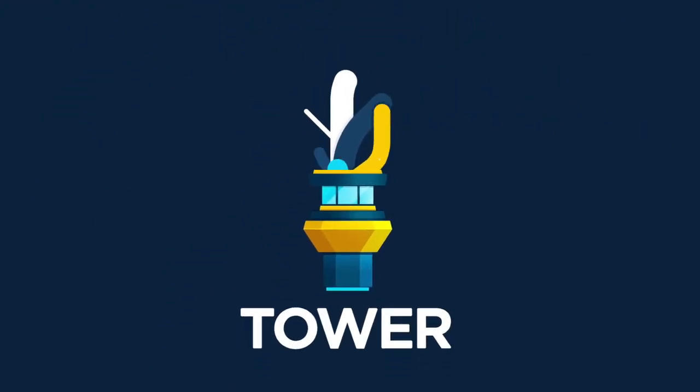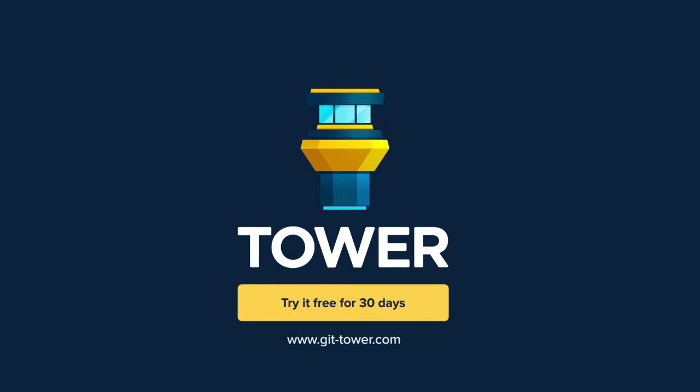Tower helps more than 100,000 developers be more productive with Git. Download it now at gittower.com and give it a try. 30 days for free.